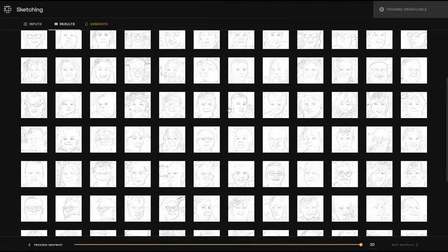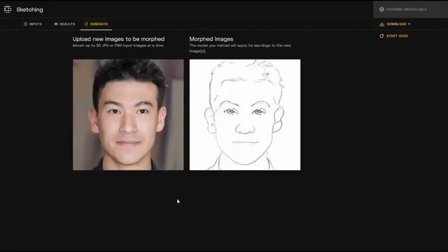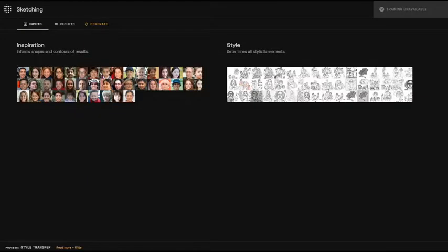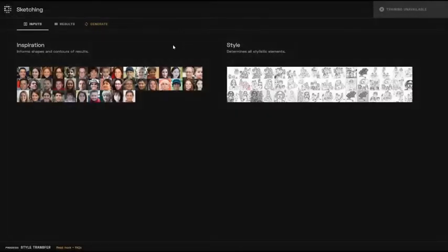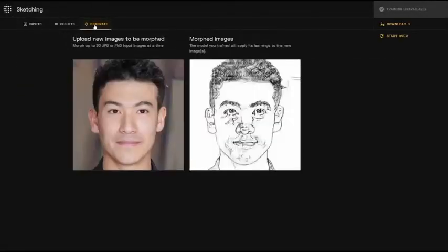To reuse these style transfer models, go to the Generate tab. Remember to choose an image with similar contours to your inspiration set, since this model has learned and customized itself to fit your initial images. With a different style input, we can get differing generation results with the same uploaded image.